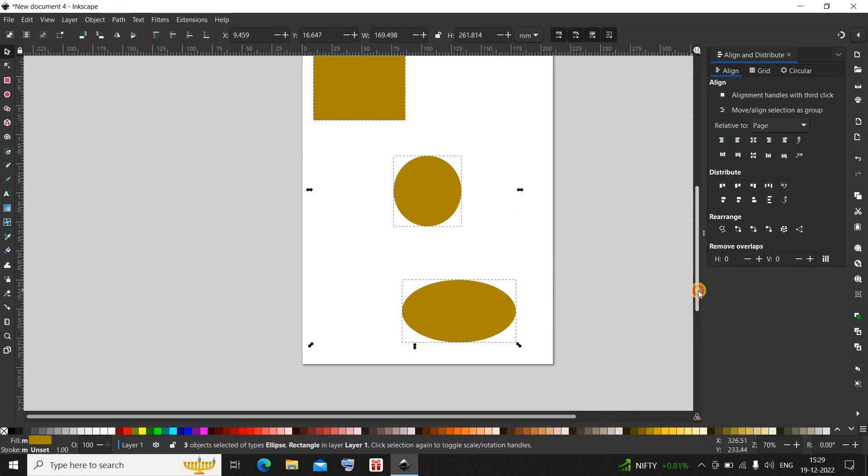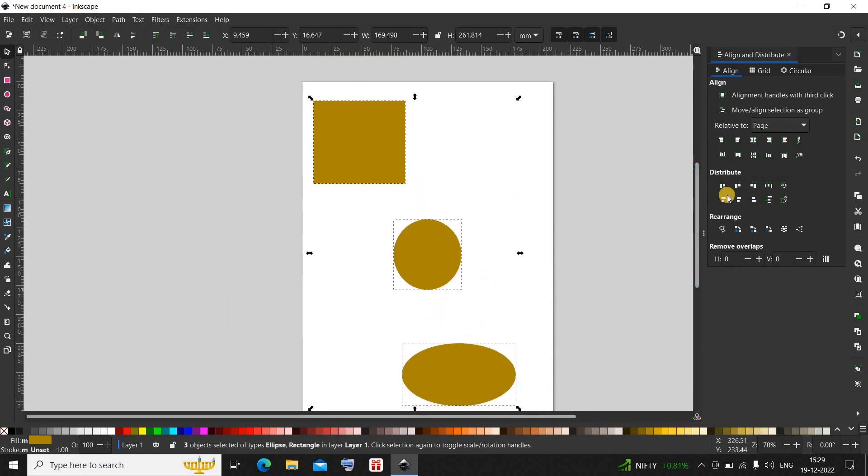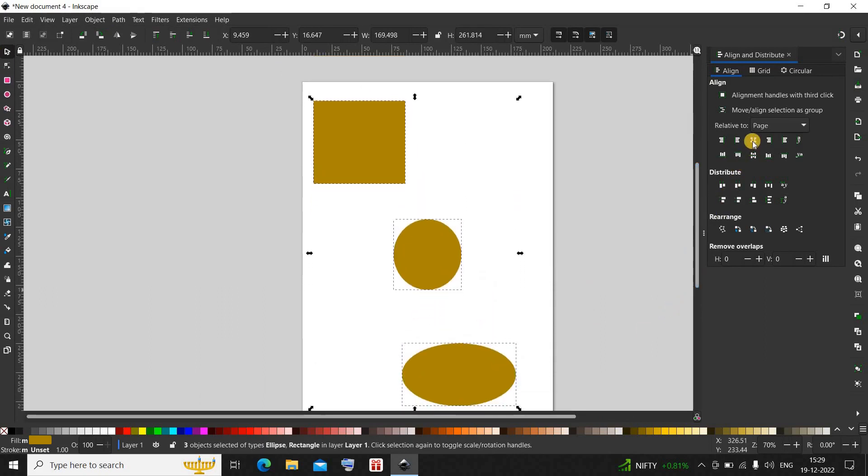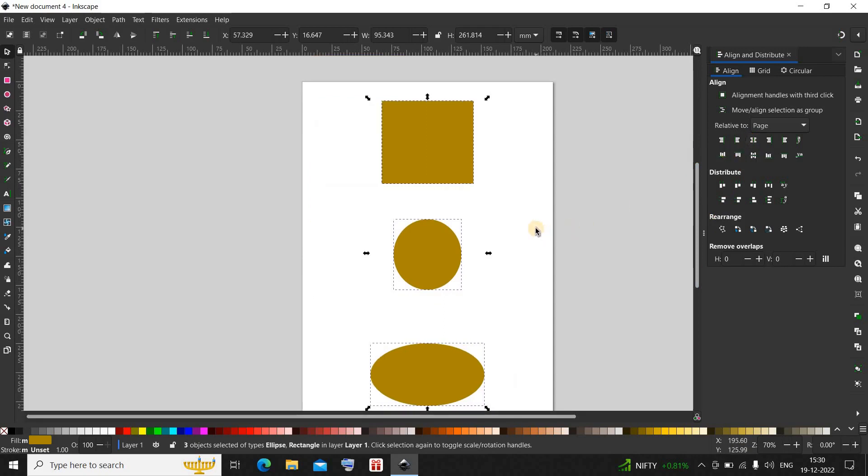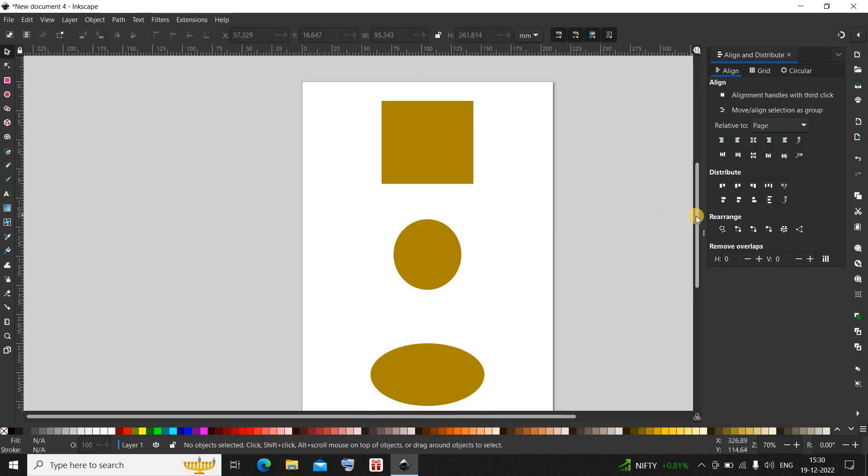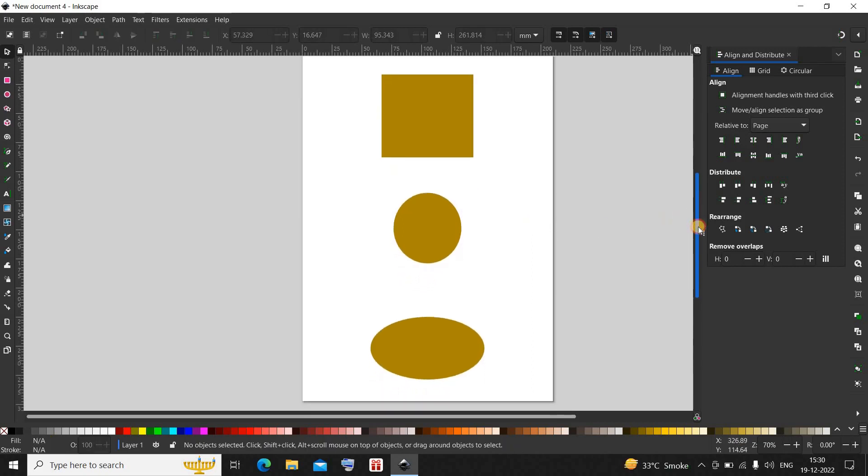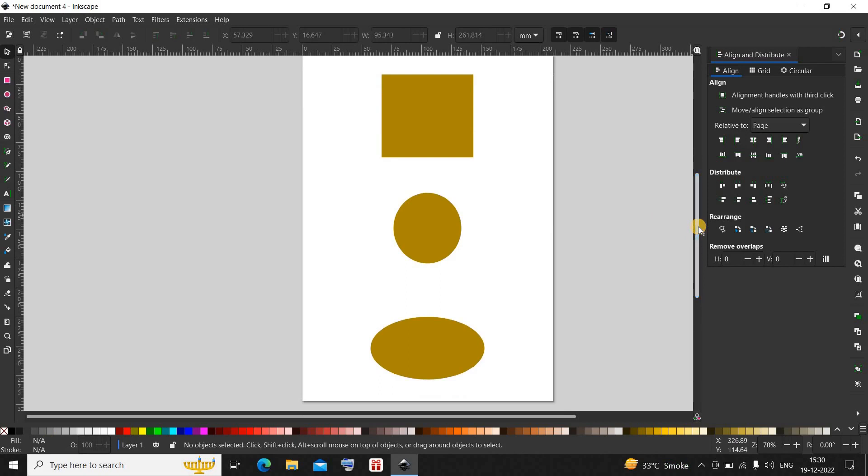Perfect. Now all you need to do is click on this option which says center on vertical axis. Perfect, and now as you can see all my objects are perfectly center aligned along the vertical axis. This is how you can center objects in Inkscape.